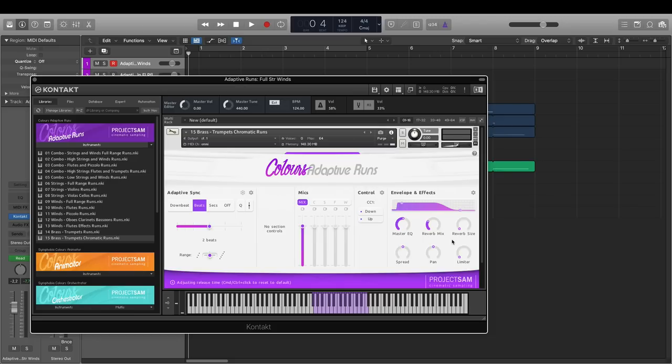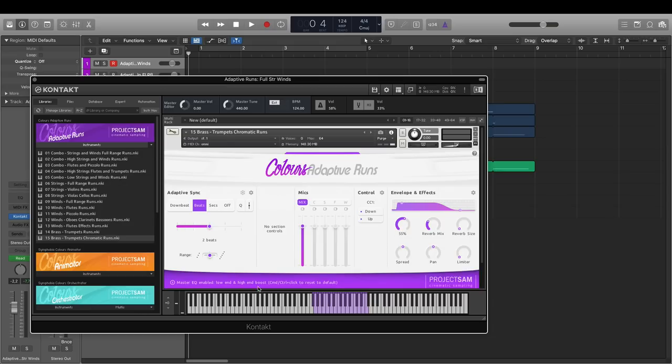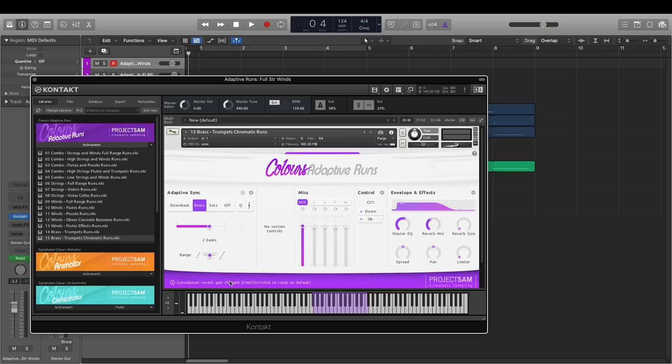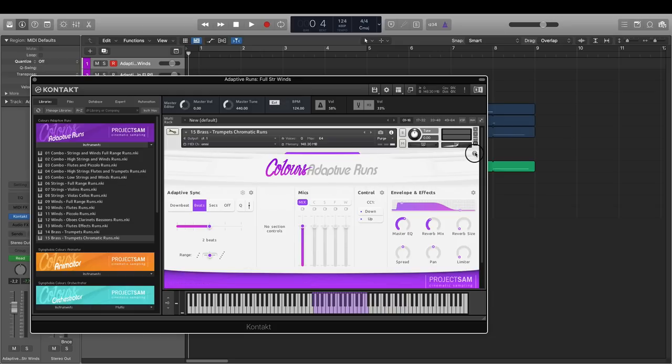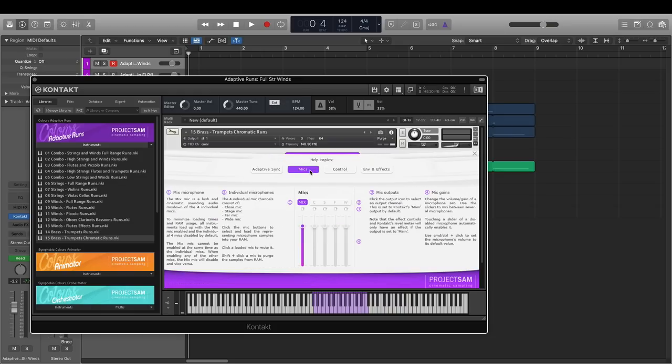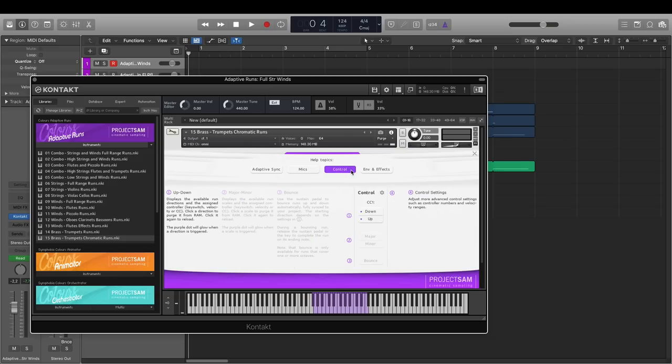Let's also look at the help features in Adaptive Runs. For each control or button that I touch, a short description pops up here, in the info bar. But, on top of that, Adaptive Runs also has a more extensive on-screen help, by clicking the help icon here. I now get more elaborate descriptions for each of the different parts of the interface.